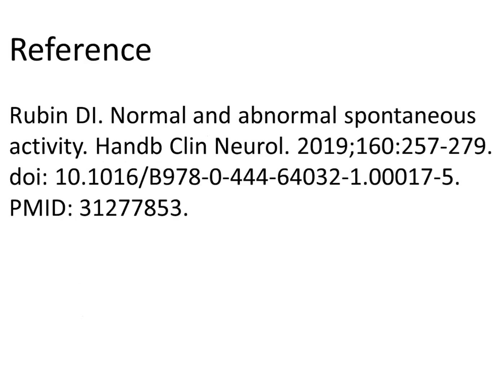Here's a reference for this information if you're interested in reading or learning more about these discharges. Thank you for your time.